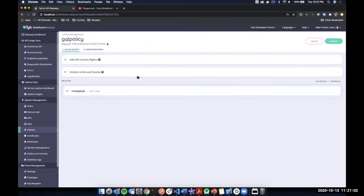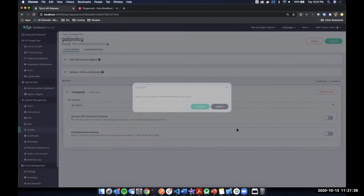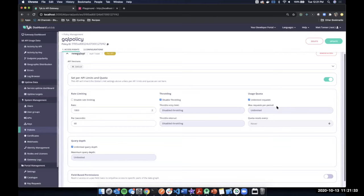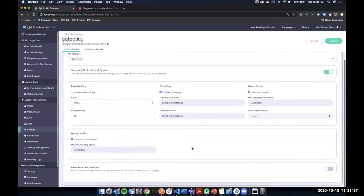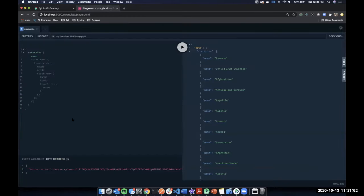Here's a policy I've created for the New GQL API. You can see I have per-API limits for quota and also field-based permissions. Let's start with query depth — that makes sure we don't have any denial of service attacks by limiting how deeply nested the query can go. I'll enable it here. You could also do rate limiting and throttling and quota, but I'll skip those since many are already familiar with how that works.